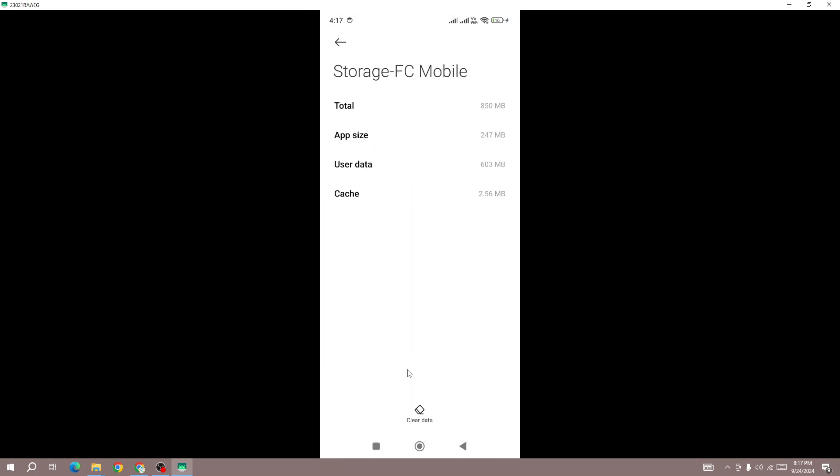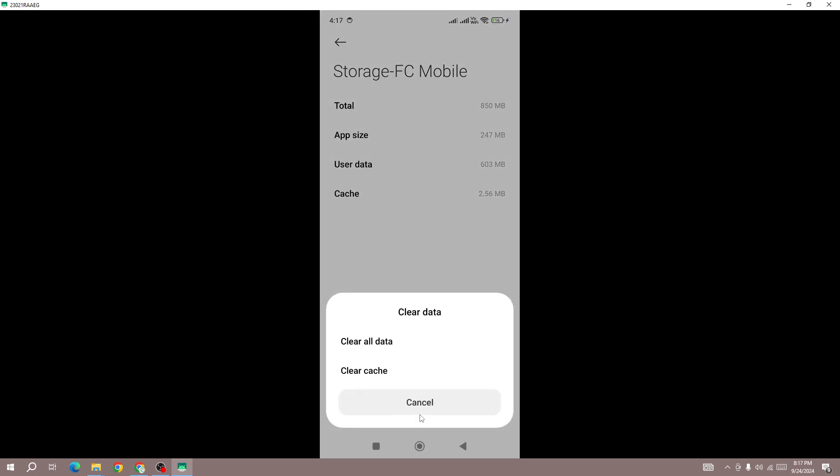In the storage setting, you need to clear only the cache. If you clear the data, all your data will be wiped out from your device. But if you have linked your account, you can also clear the data as well. If you have linked your account, clear both cache and data, but if you don't have linked your account, only clear the cache.